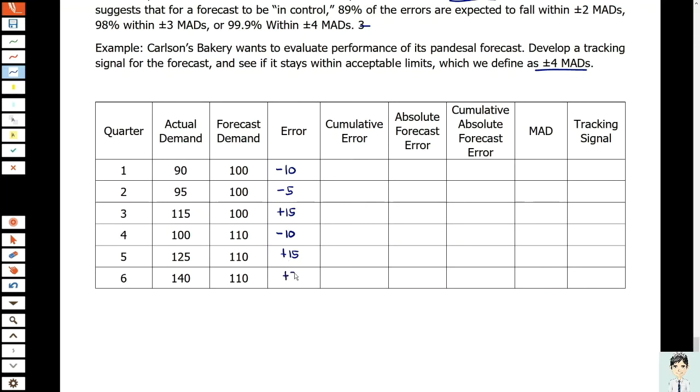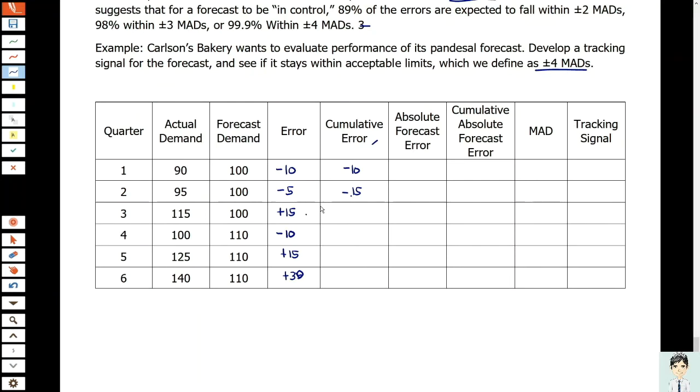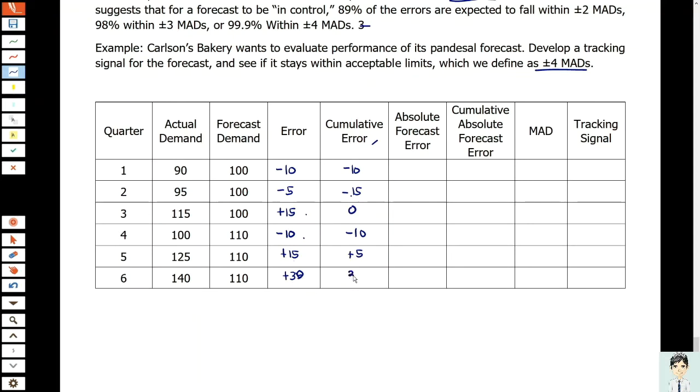100 minus 110, we have negative 10. 125 minus 110, we have positive 15. 140 minus 110, we have positive 30 errors. For the cumulative error: negative 10, negative 10 plus negative 5 is negative 15, negative 15 plus positive 15 is zero, zero plus negative 10 is negative 10, negative 10 plus positive 15 is positive 5, positive 5 plus positive 30 is 35.